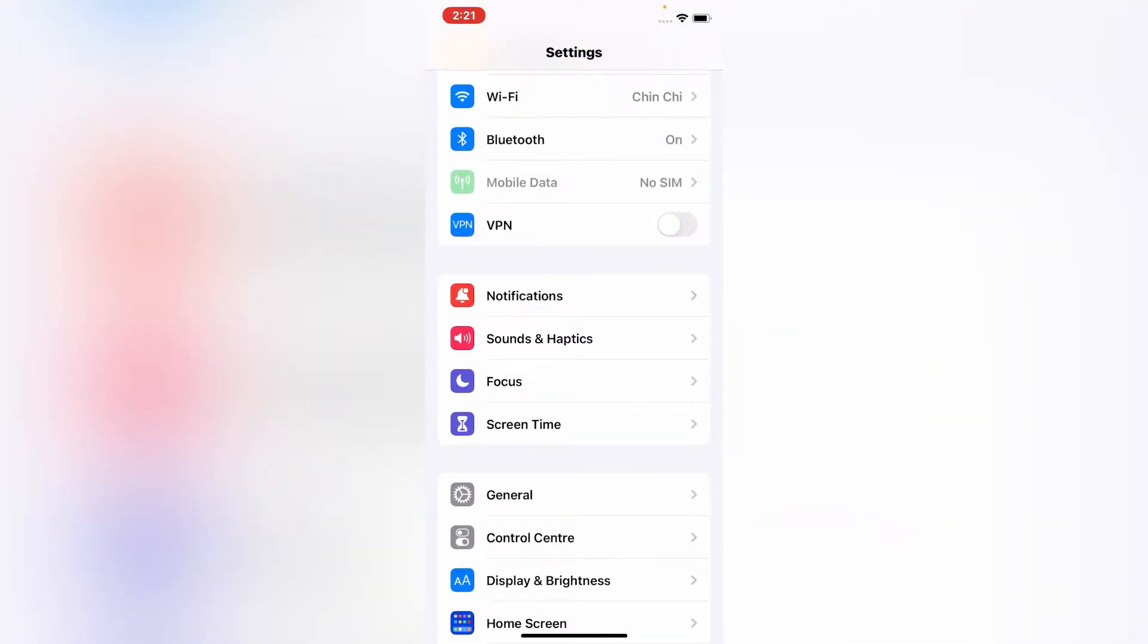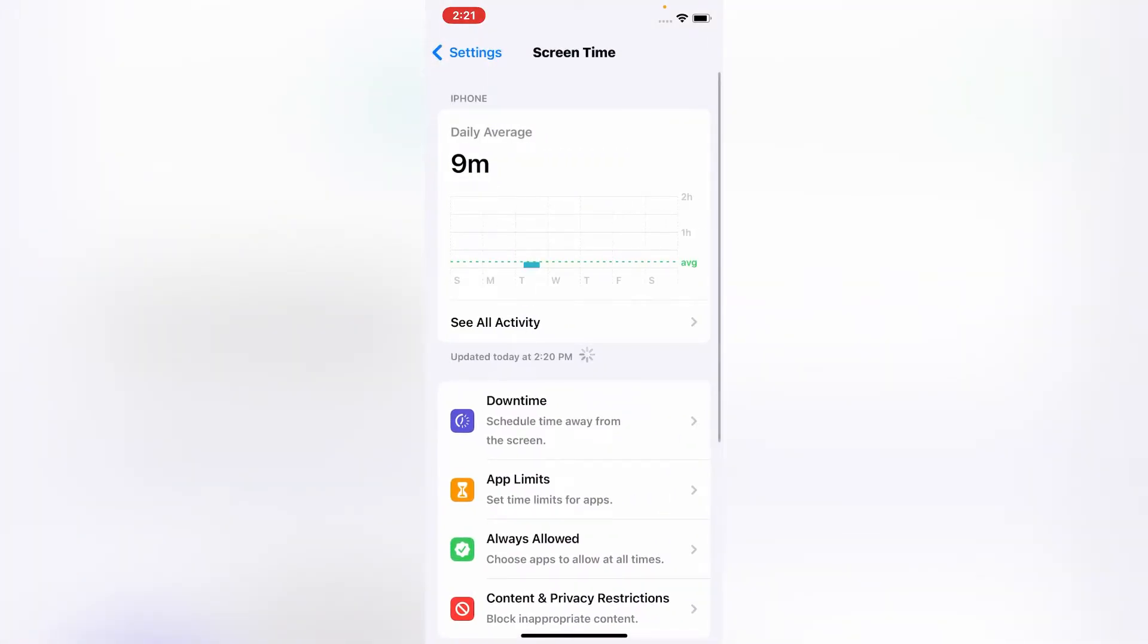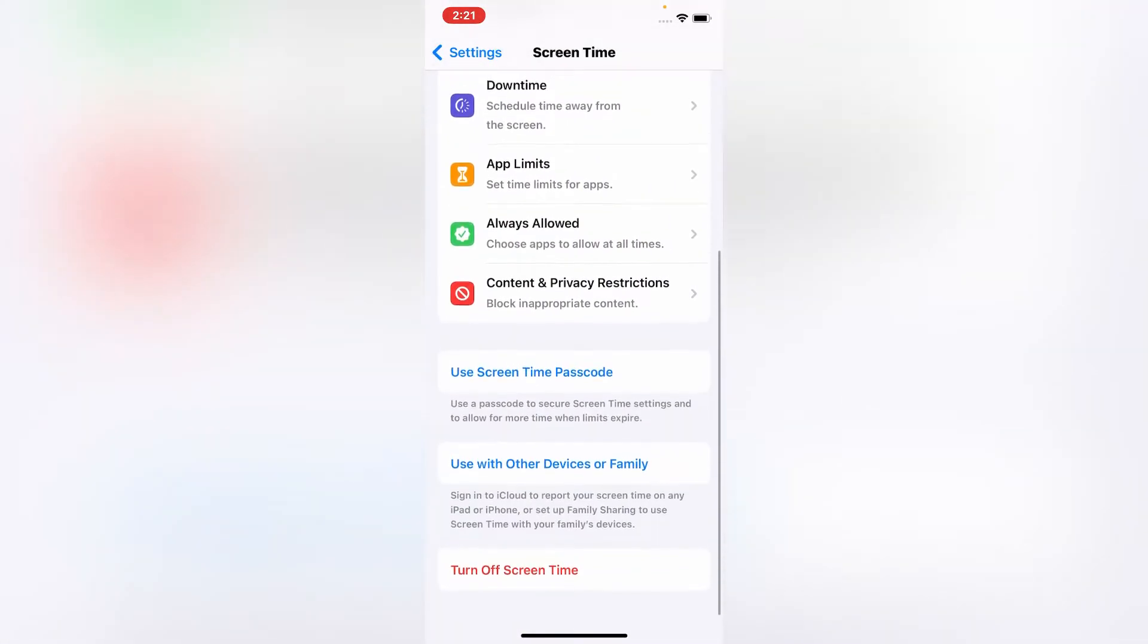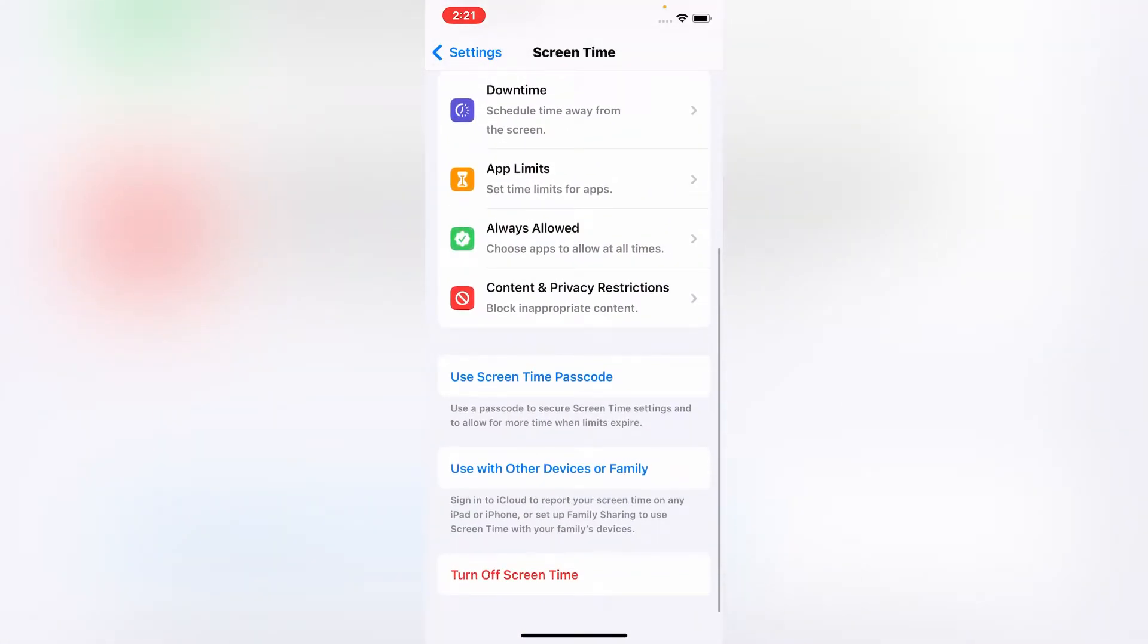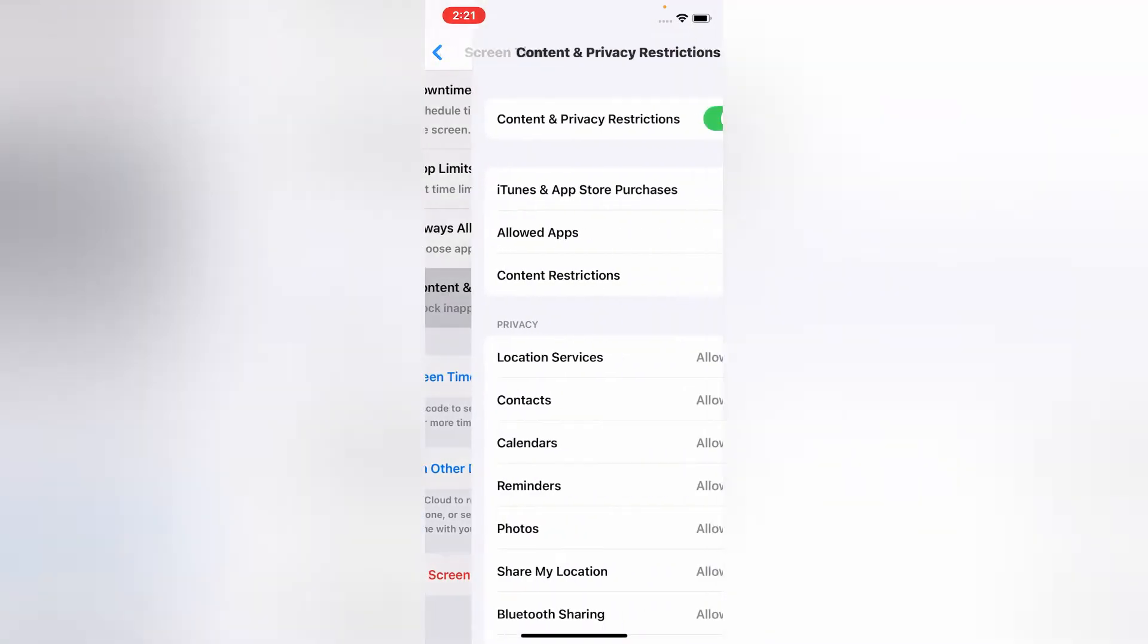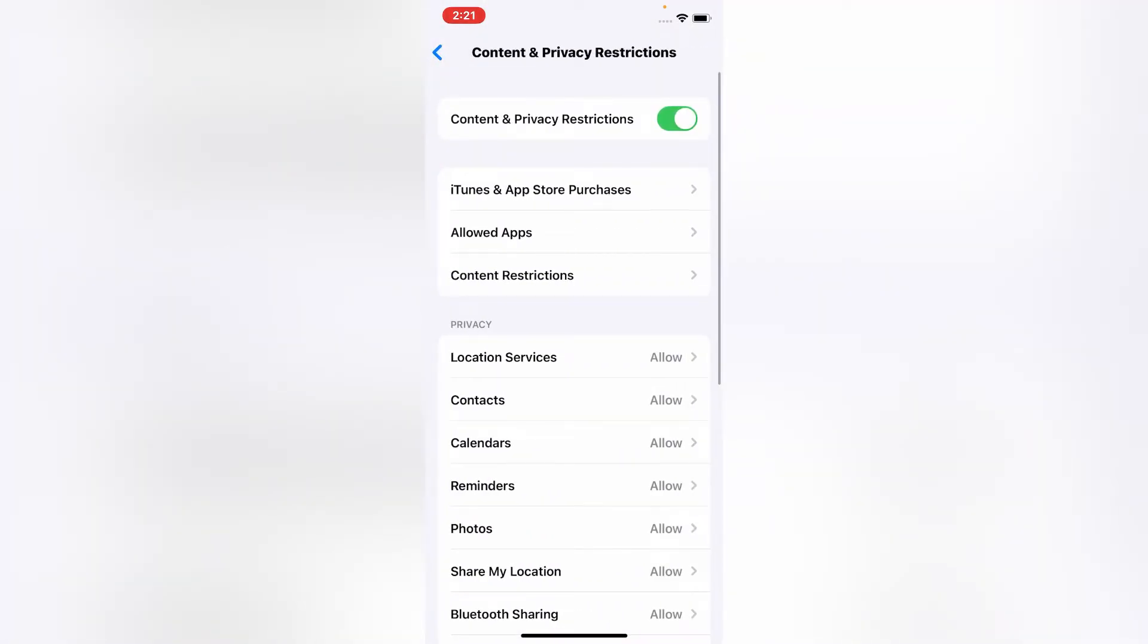Scroll up and tap on Screen Time. Here scroll down and tap on Content and Privacy Restrictions. After that, turn on Content Privacy and Restrictions.